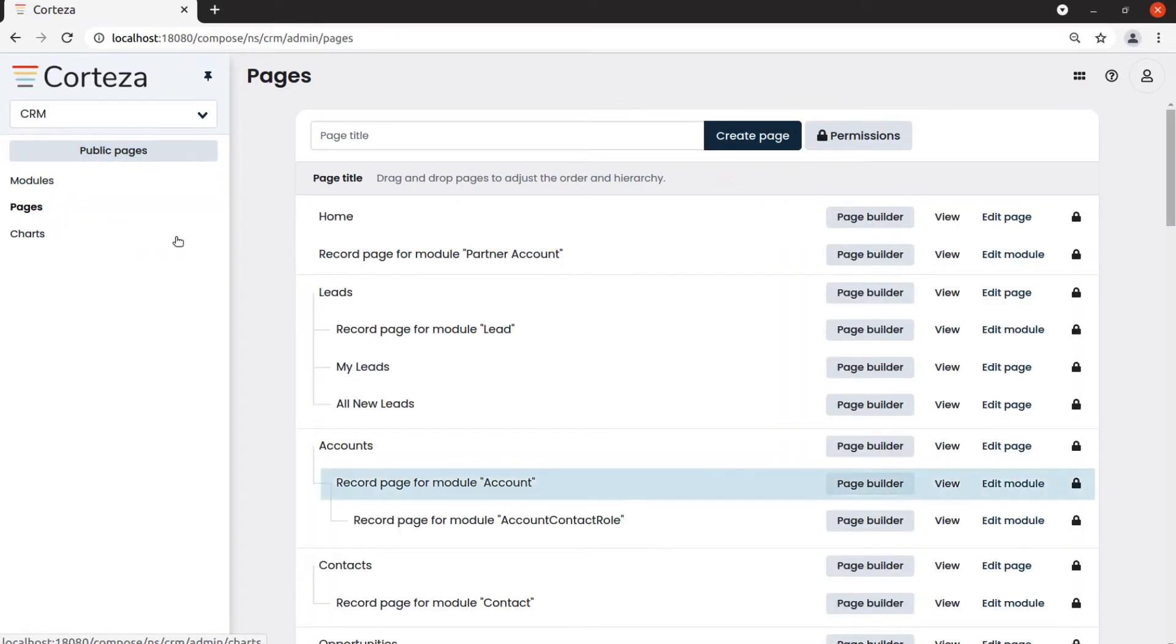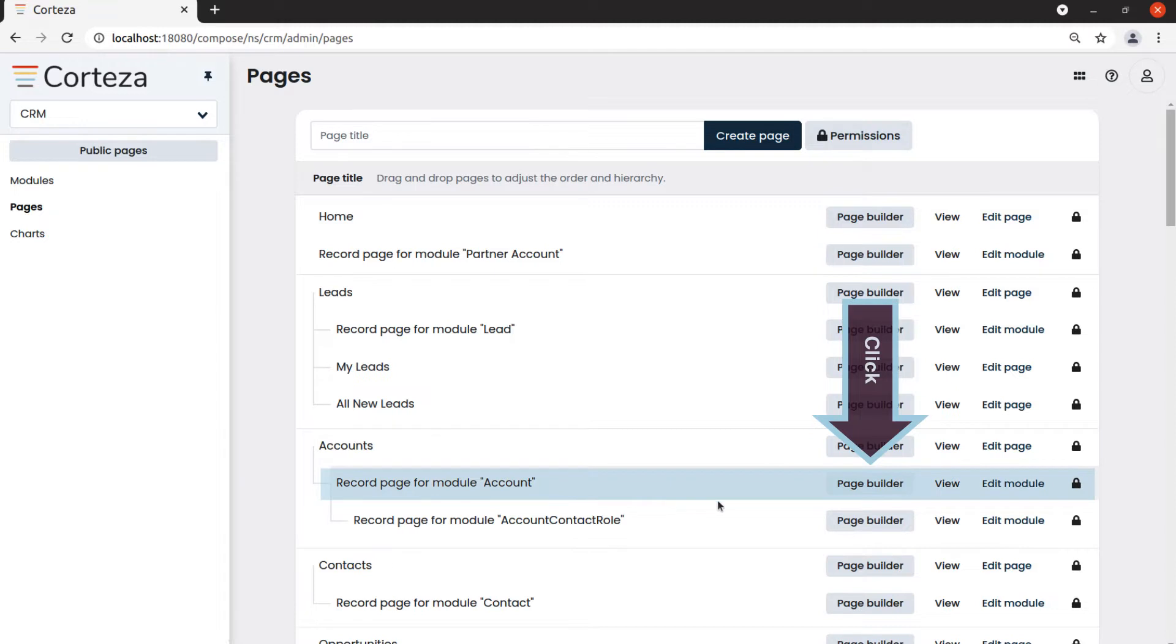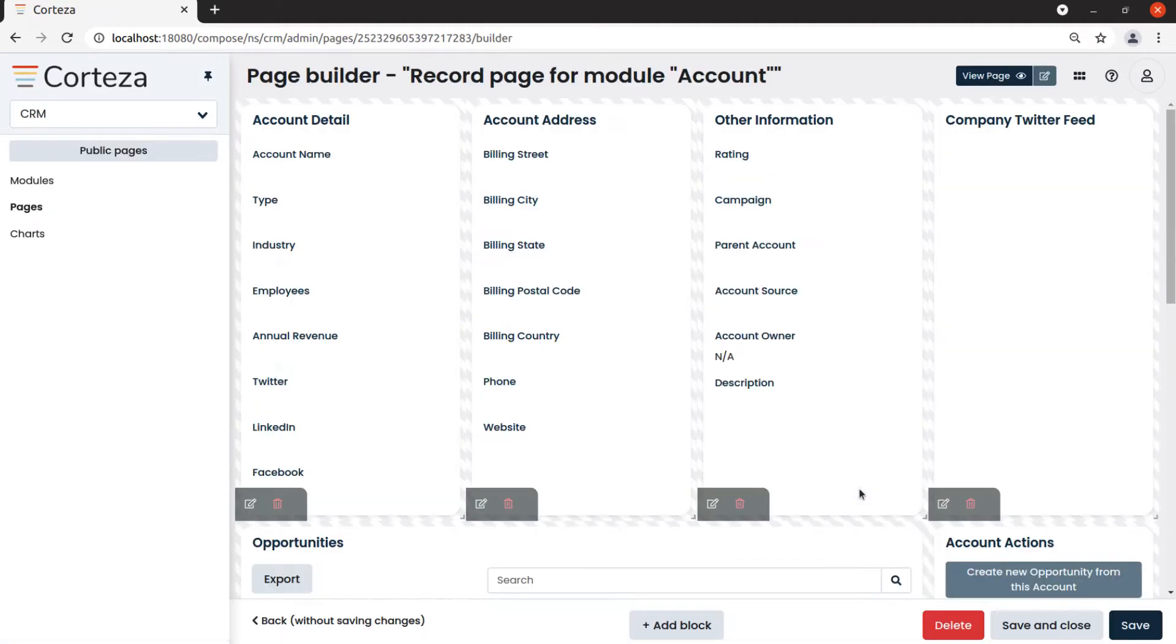Let's choose account for example. Then click on page builder, and then on add block to see the available block types.